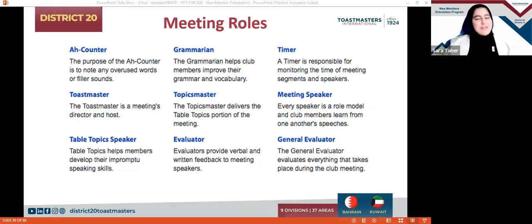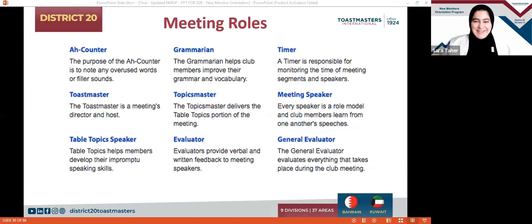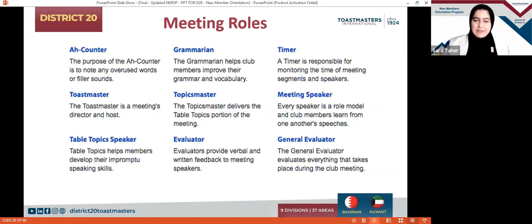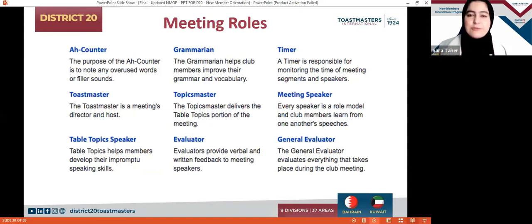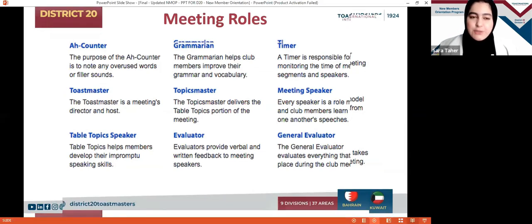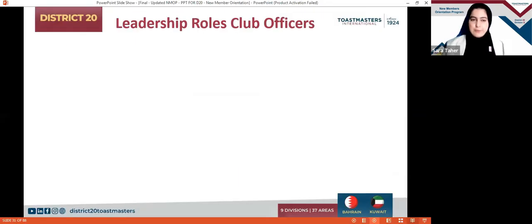I like to be the General Evaluator as well — I'm naturally bossy so I like to boss around professionally. Table Topic Master is a nice one too; you can hear people's voices depending on what topic you want to discuss. Keep commenting and let's get to know each other. Let's move now to the leadership roles.